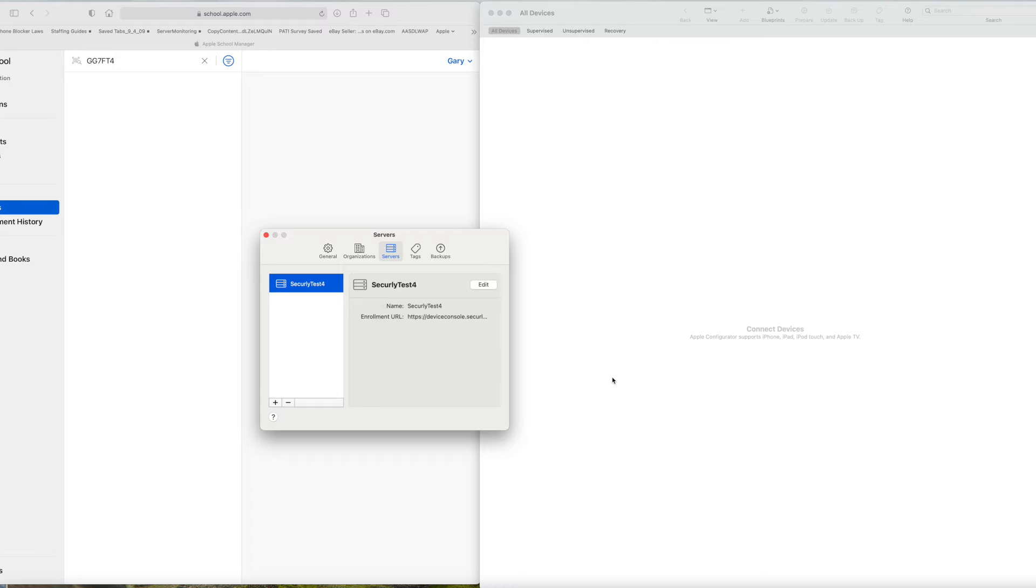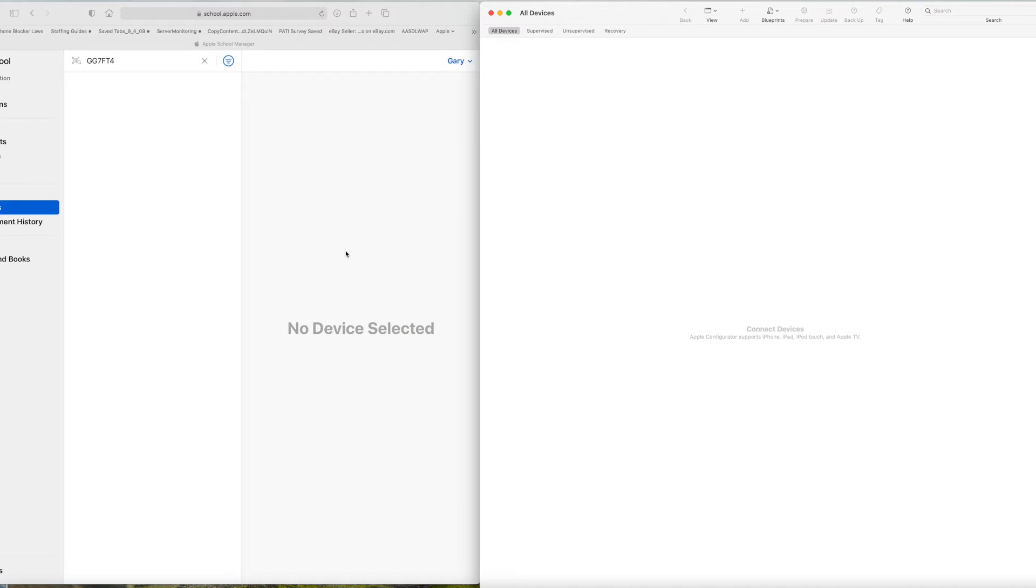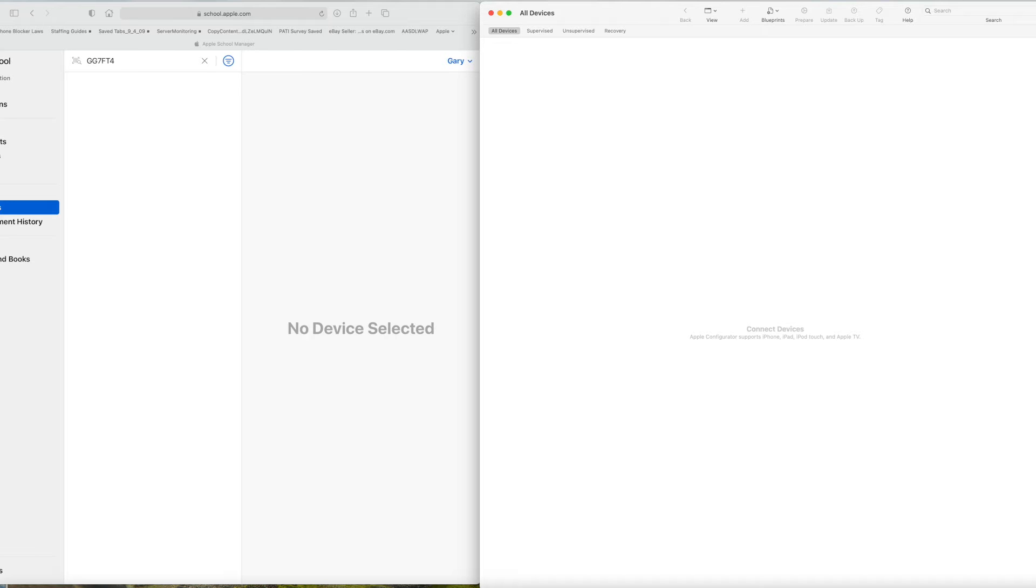But that lets the Apple Configurator know where it's going to go. So you're going to put that in. And then you can prepare the devices. So the nice thing with Configurator is you can prepare multiple devices at a time. Pretty much as many as you can plug in.